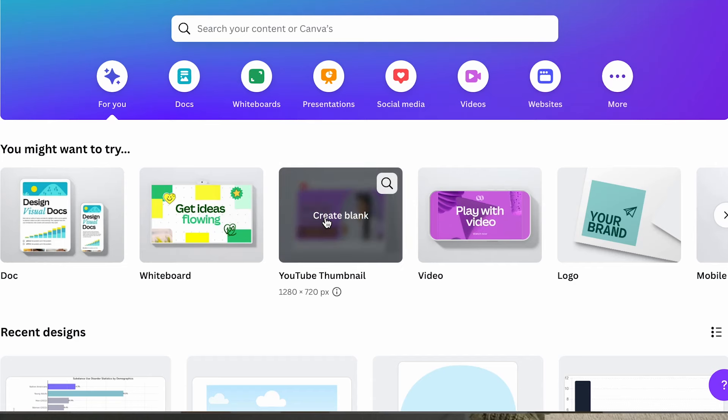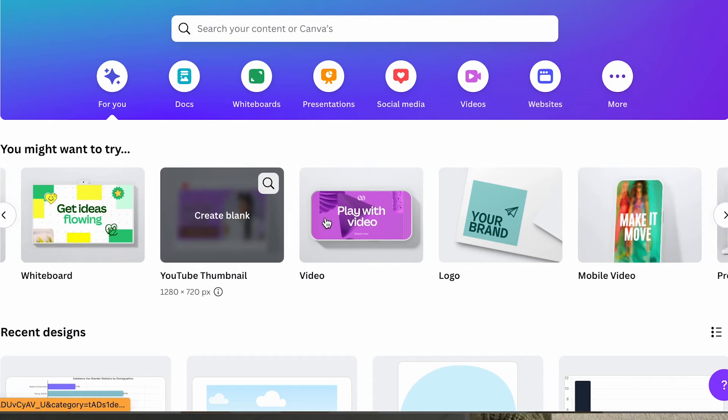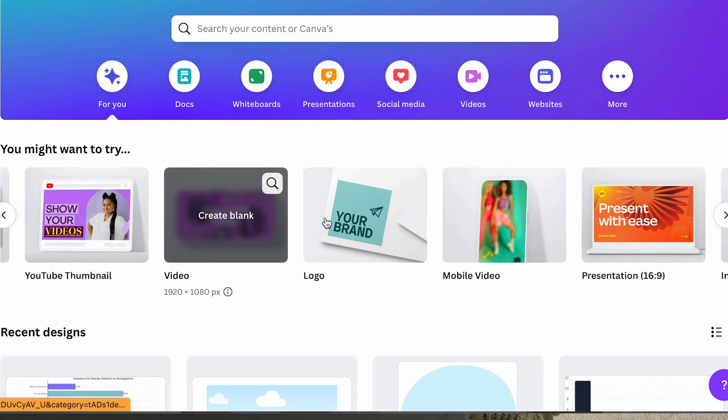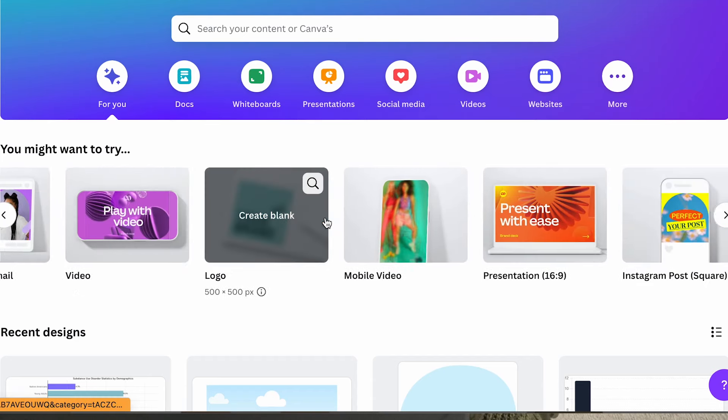Canva gives you a bunch of options. You can create documents, thumbnails, presentations, mobile videos, and much more. Today, I want to create a YouTube thumbnail.